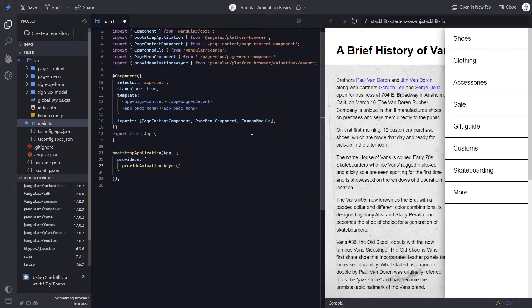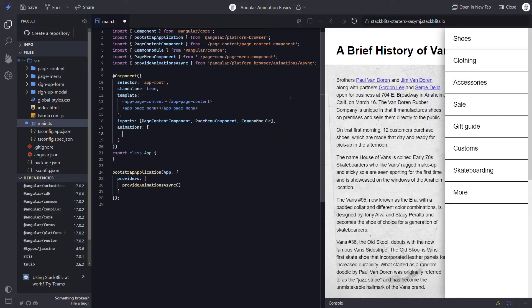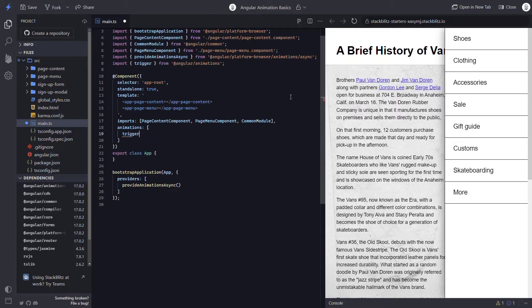At this point, I'm ready to create my animation. I add animations to my component using the animations array in the component metadata. Within this array, the first thing I need to do is add a trigger with the trigger method. The first parameter in this method is the name of my animation as a string. In this case, I'll call it OpenClose.